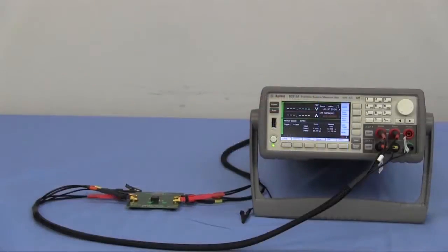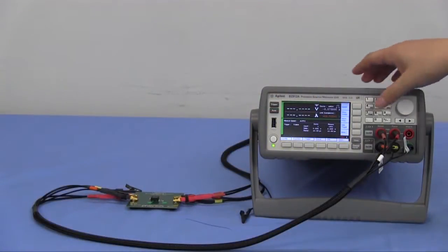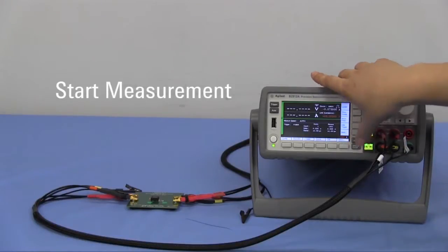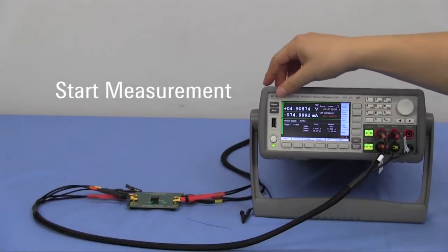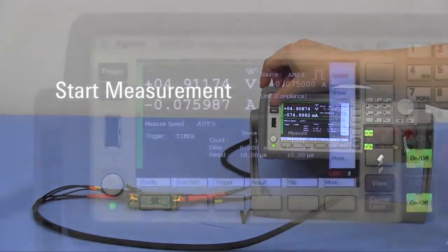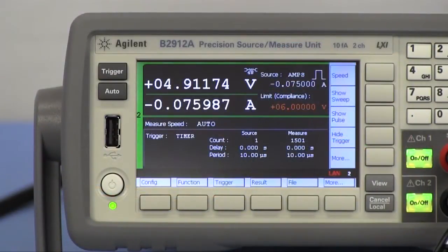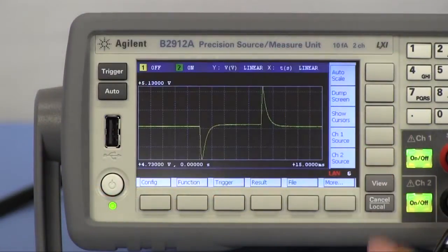After setting up the channels, press on-off button for both channels to enable the outputs, and then press trigger button to start measurements. The measurement result can be seen graphically in graph view on the instrument.